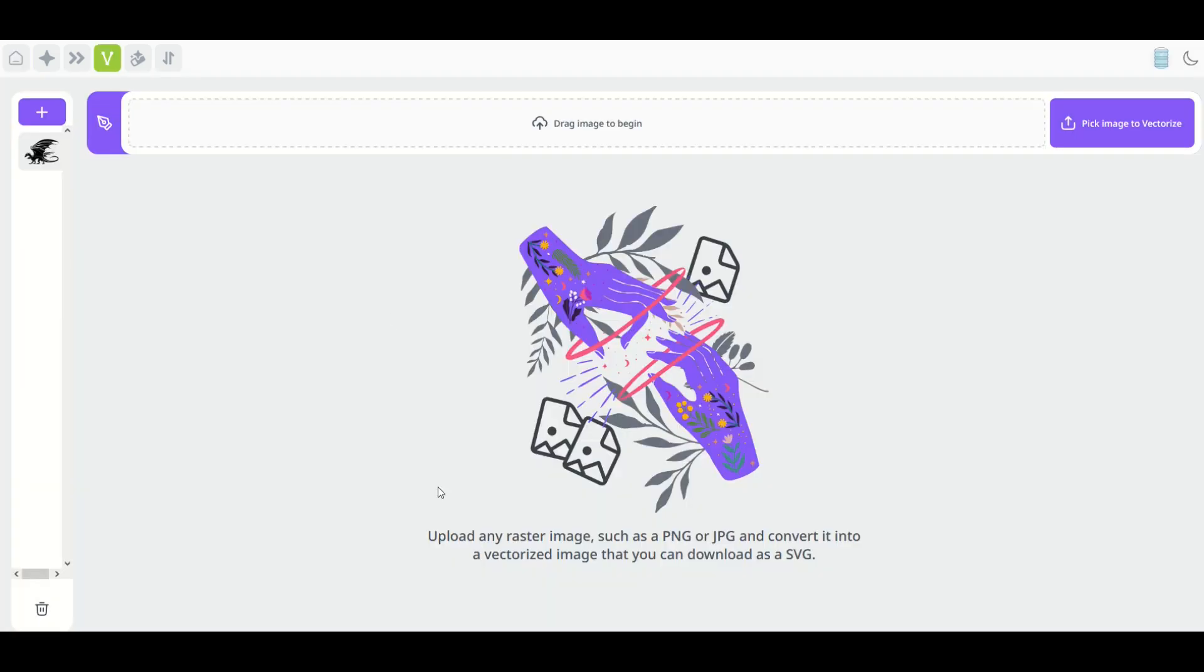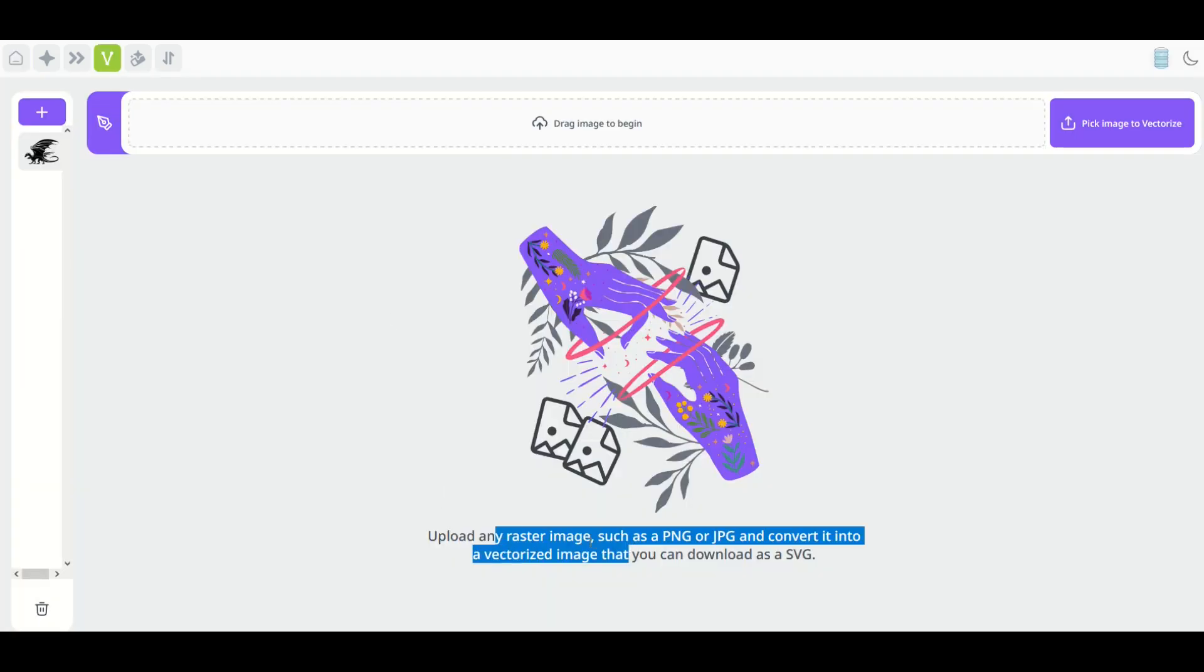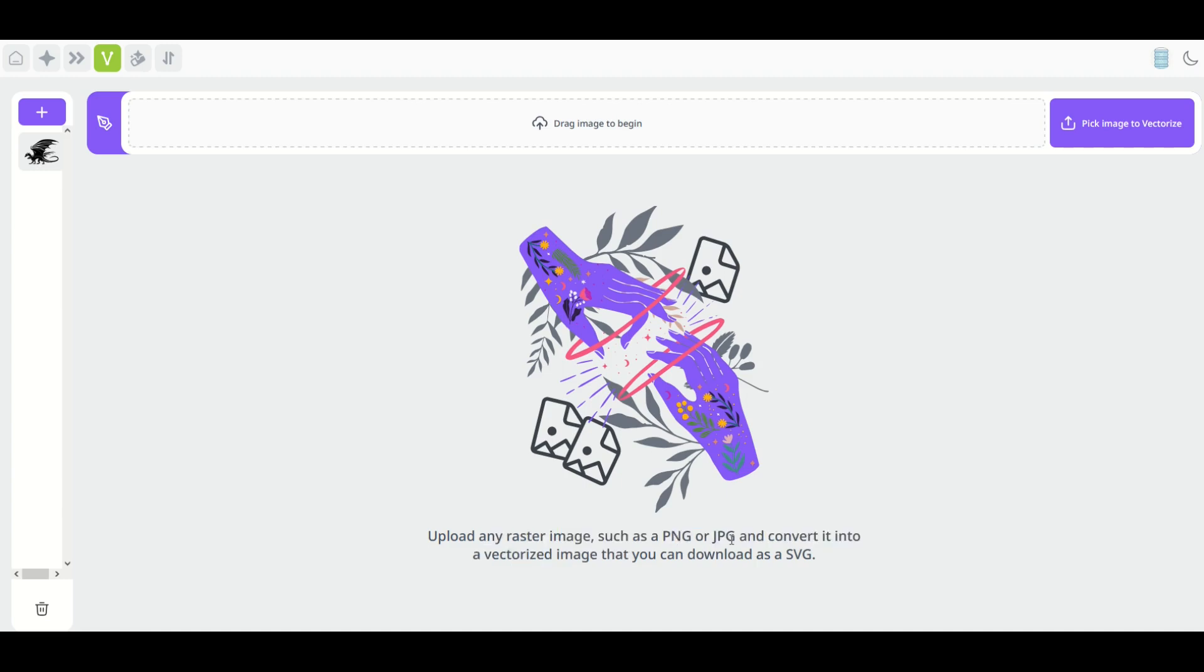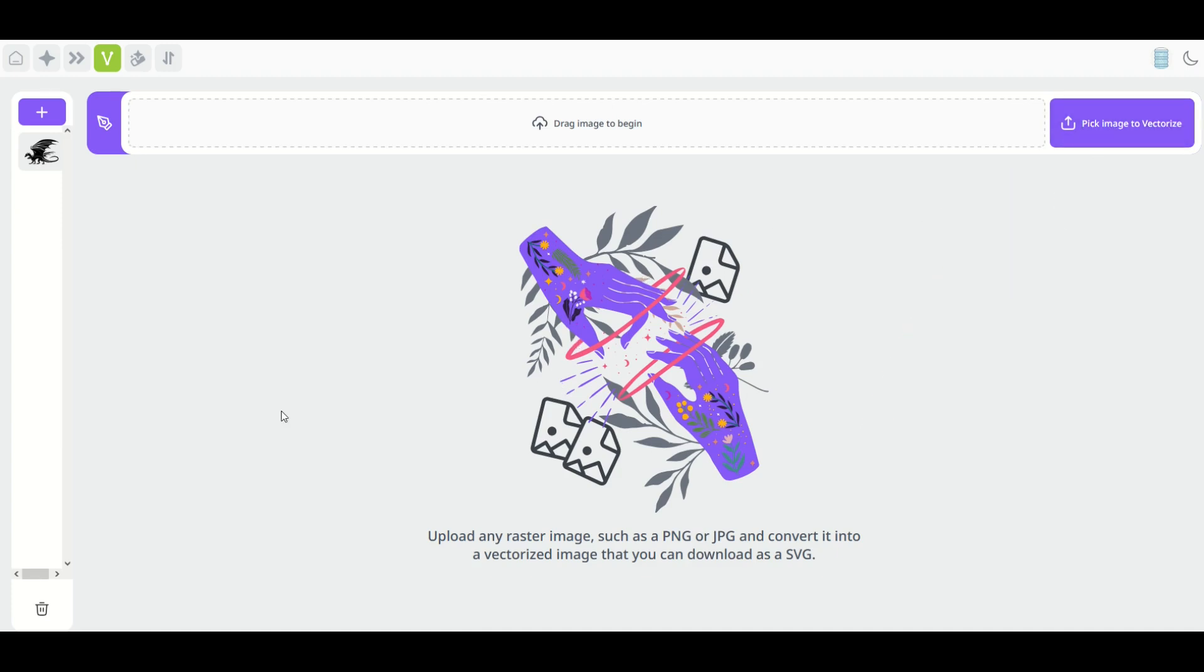From here you can upload any raster image like a photograph or an illustration, PNG file, JPEG file, and you can convert it to a vectorized image. I'm going to click on this purple button right here, pick image to vectorize. If you have multiple windows open you can also drag the image into this main window with the dotted line.